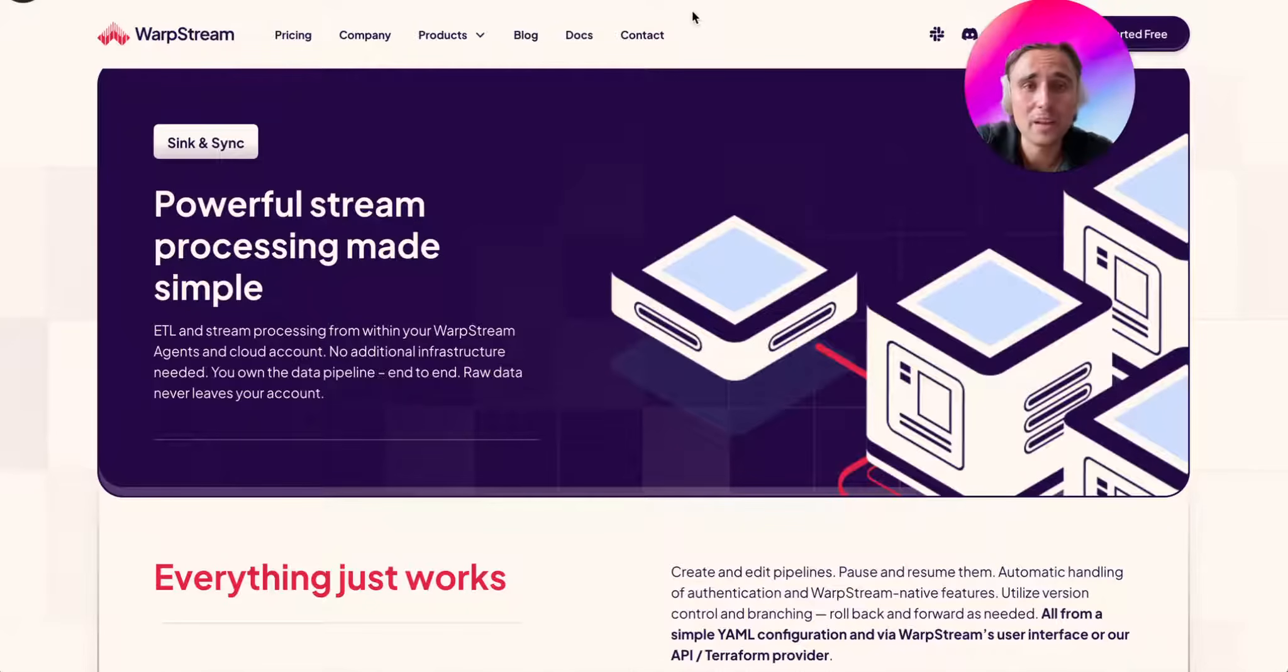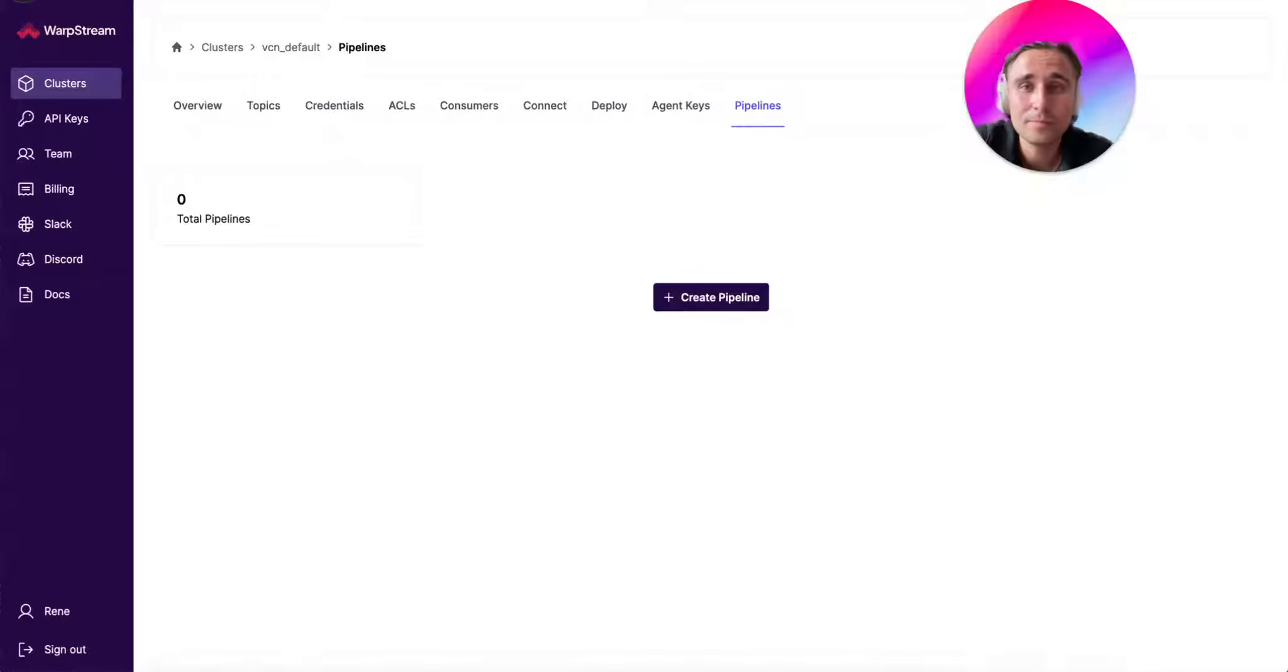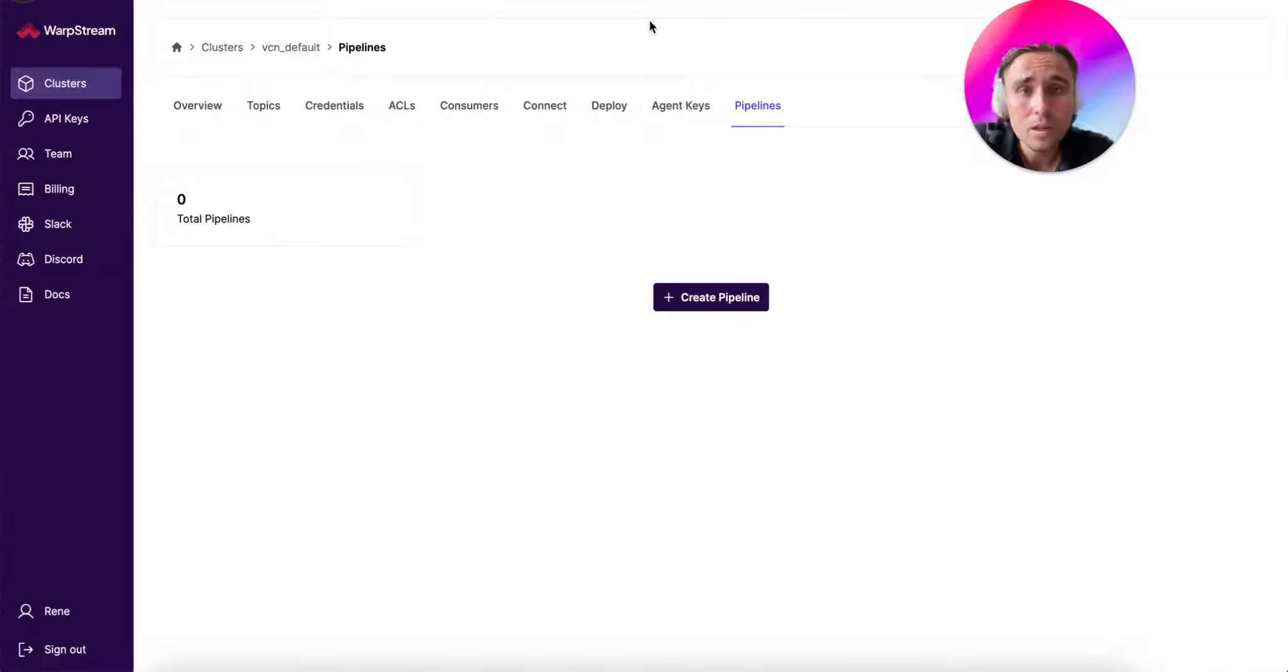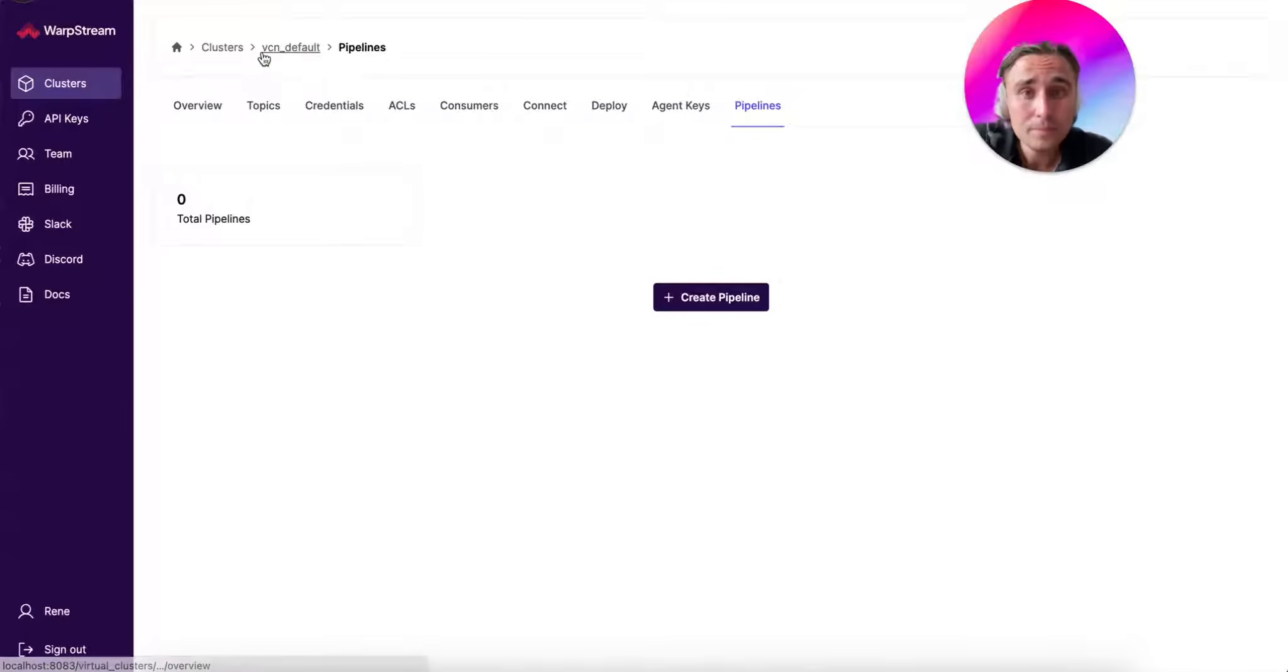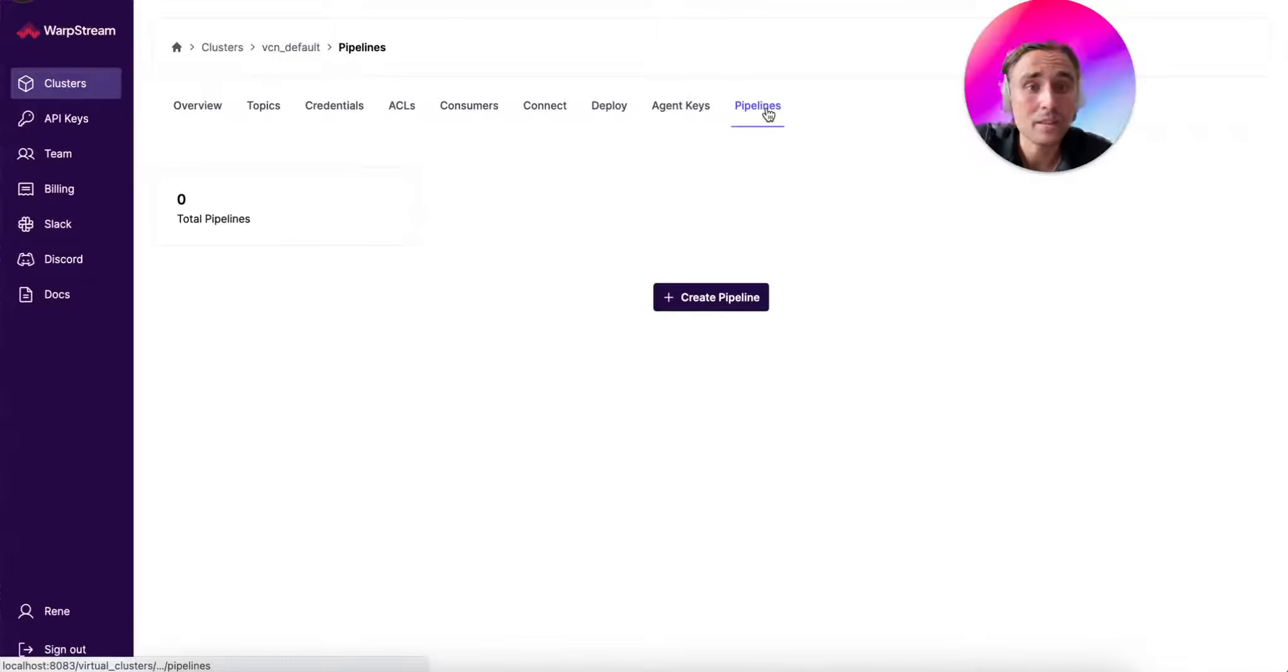Let me show you a very simple example on how this would work. Here you see a WarpStream Console UI. You would go to a cluster where you want to run the Pipelines, and then you just need to click in the Pipelines tab.